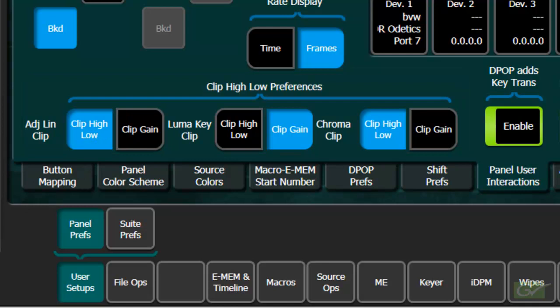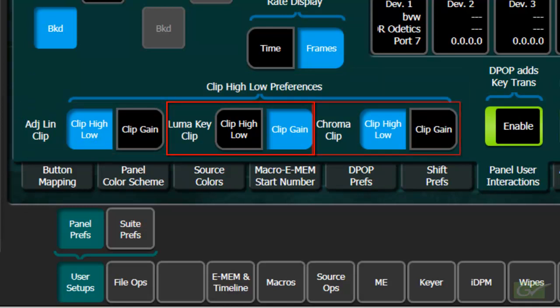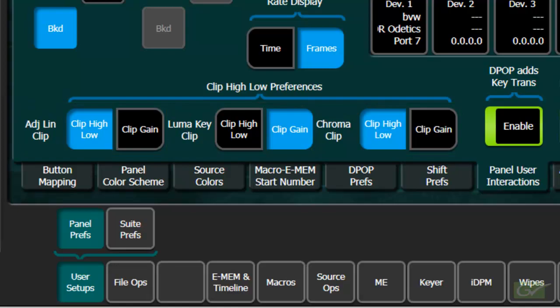These choices are individually selectable for linear, luminance, and chroma key modes.